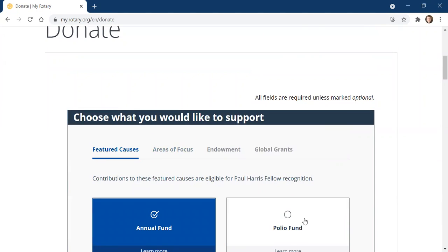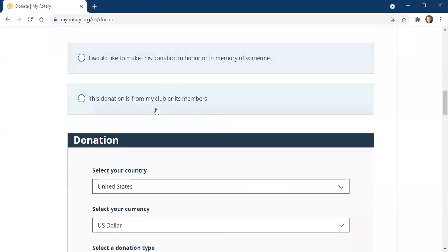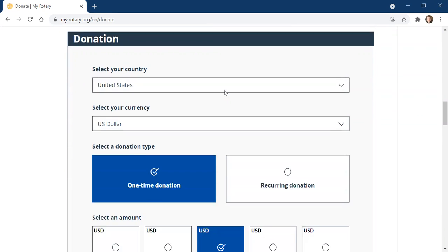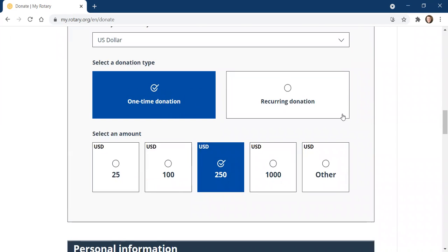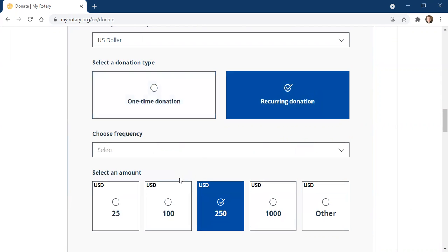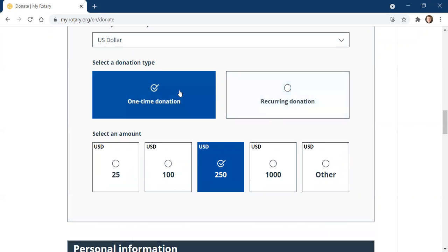So just to give you a quick example — let's say I want to go to the Polio Fund. I go to Featured Causes and click Polio Fund. I can scroll past this unless I want to make my donation in memory of someone else. Your donation state and country are already pre-filled. You have an option for a one-time donation or a recurring donation. If I choose a recurring donation, it'll open a dropdown where I can set my frequency: monthly, quarterly, or annually. The reason you'd want a recurring donation is if you'd like to reach the Paul Harris donation level, which is $1,000 per year. Instead of making it all in one payment, you can break it up monthly and it'll charge your credit card monthly. At the end of the year, you'll be a Paul Harris donor.